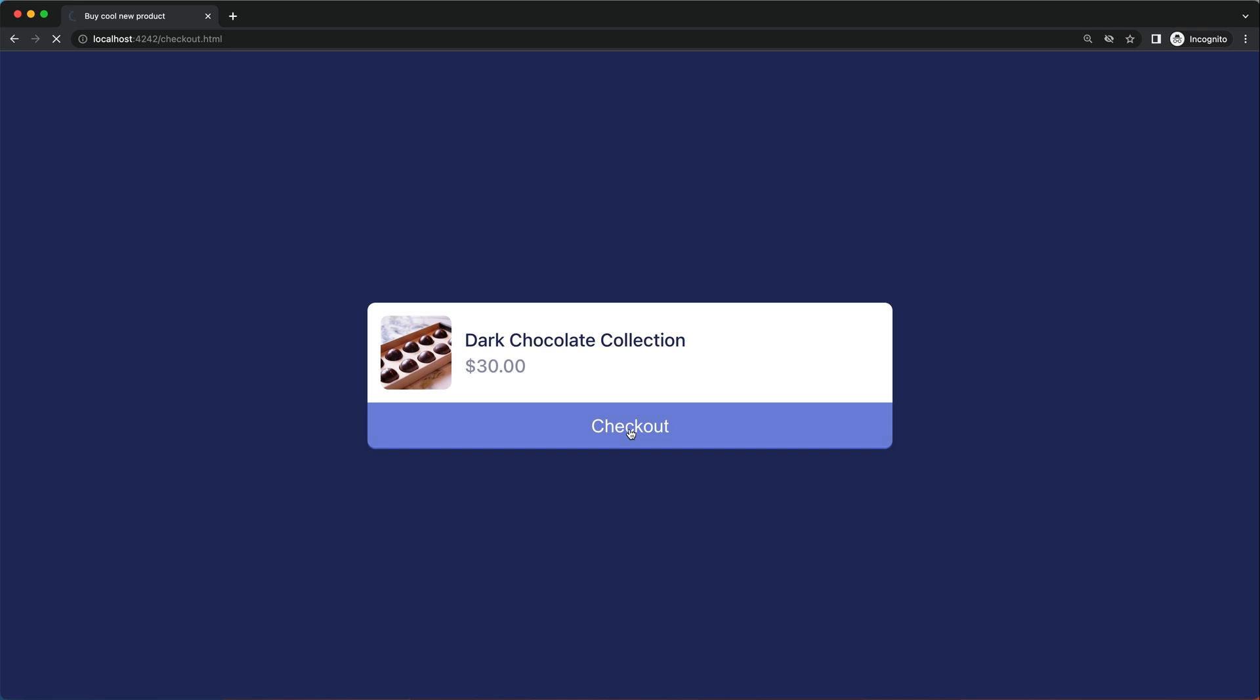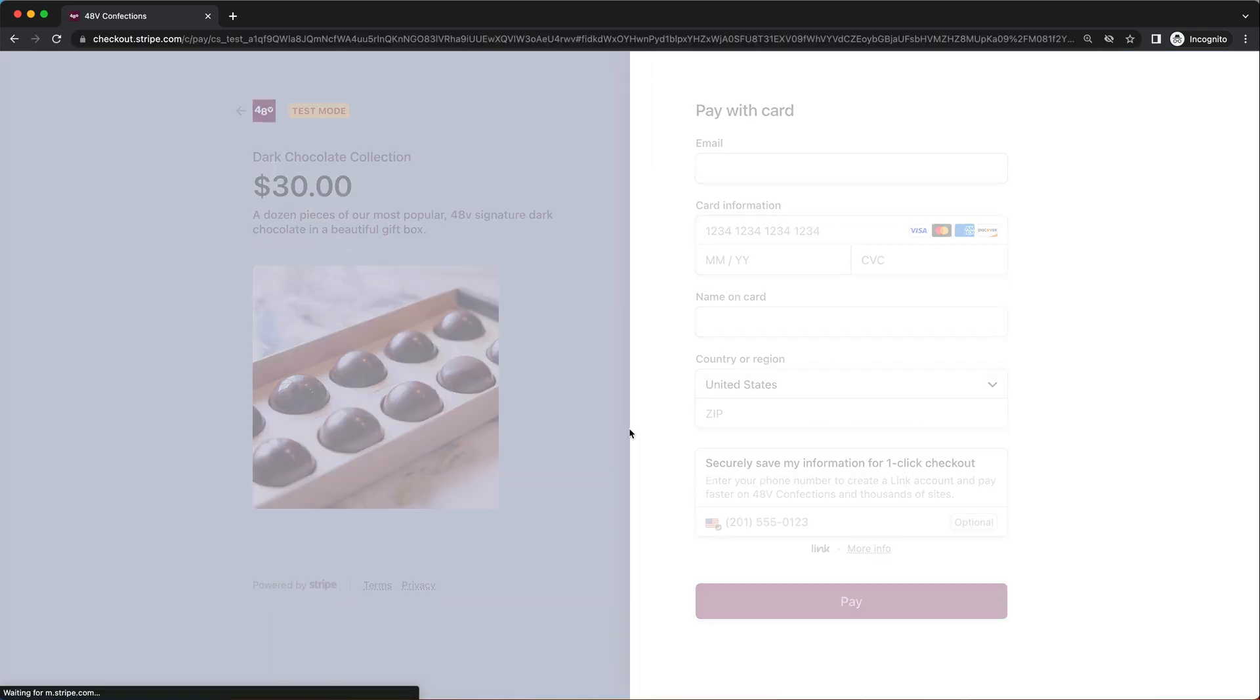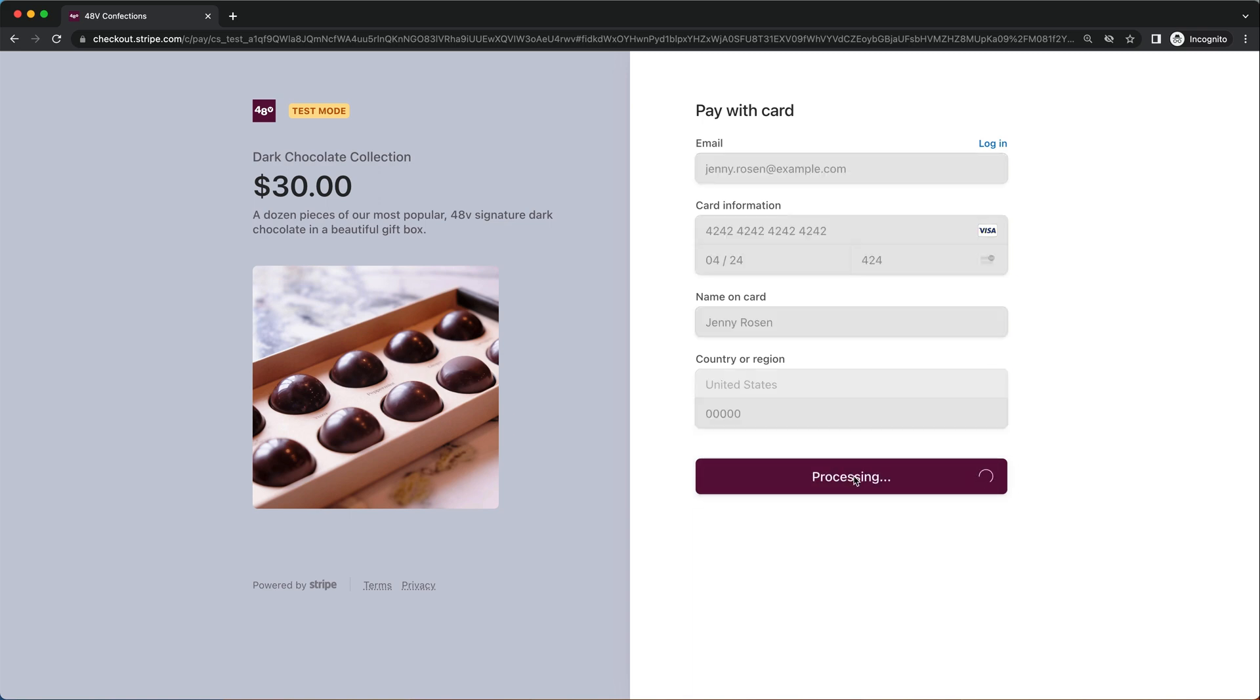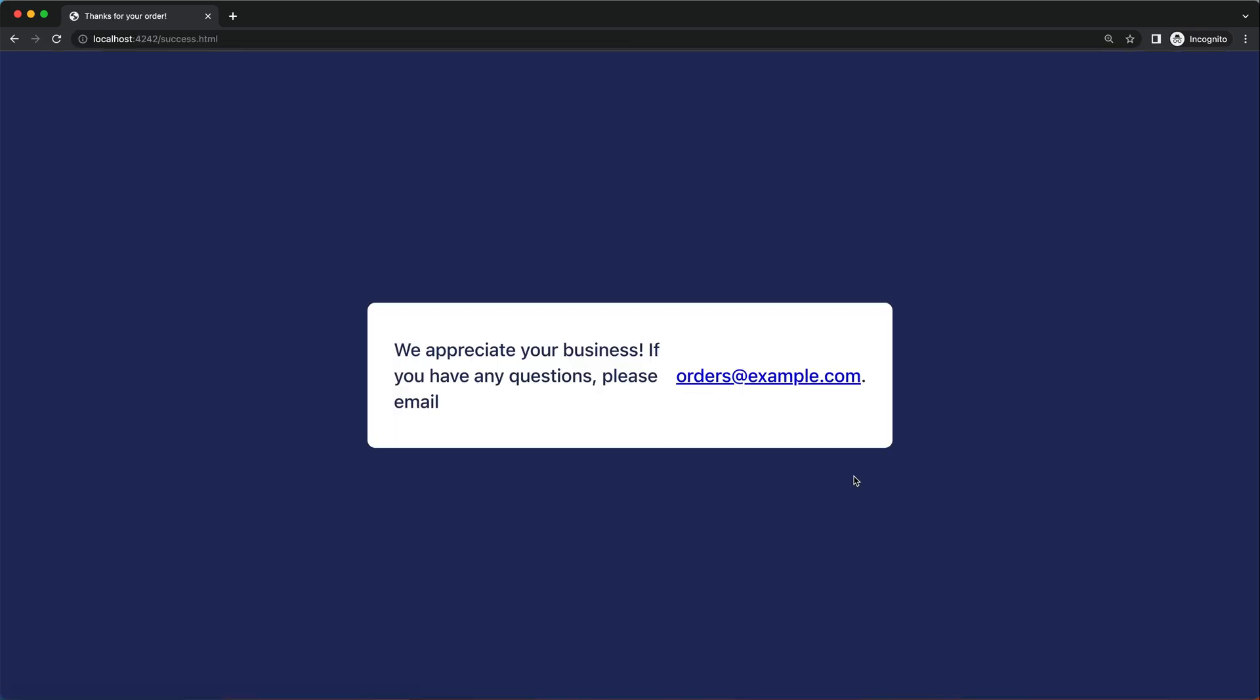Head over to localhost 4242 checkout.html. And when we click on the checkout button here, we're taken to Stripe checkout, and I can see the product information, enter a test card to complete the purchase.